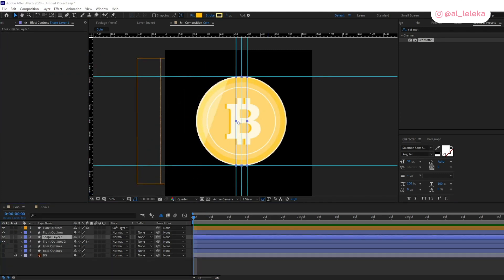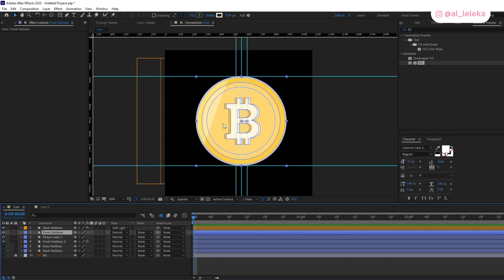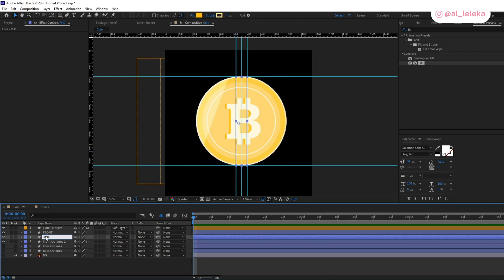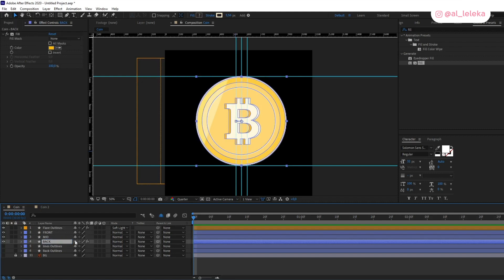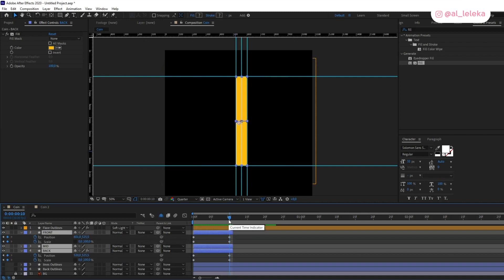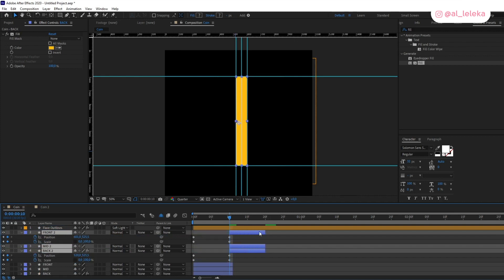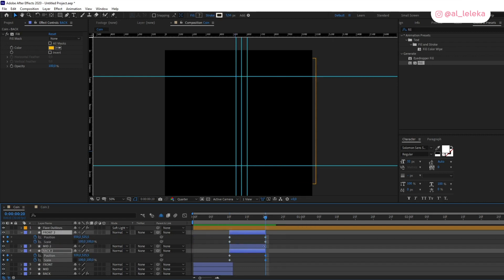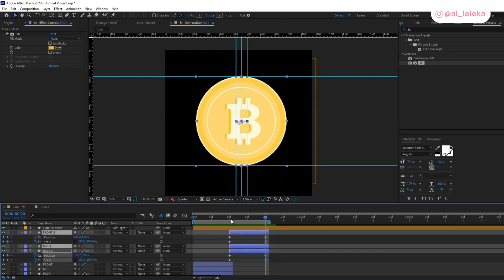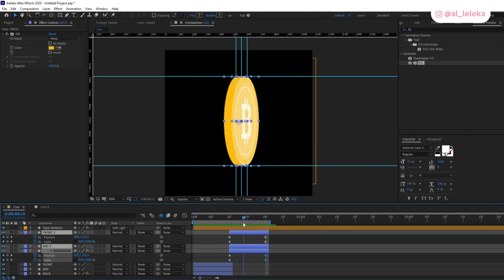Right now we have only the first half of the full rotation of the coin, so we need to add the other half. First, let's rename these three layers: this will be our front part, this rectangle is our middle part, and the last one is of course the back. I'll cut these layers at the last keyframe, then duplicate them and cut them in reverse, then reverse the keyframes — so now it will be our loop.